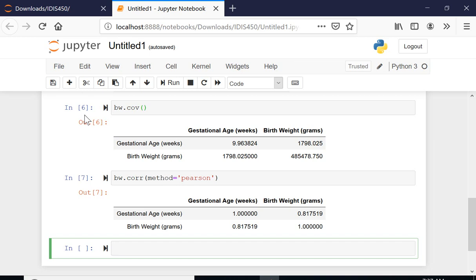But in the Python pandas, it just by default assumes that everything here - I'm talking about the covariance and correlation - are from the sample. And that's why it divides by n minus one rather than the n.